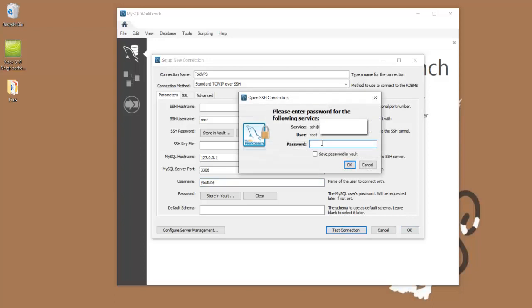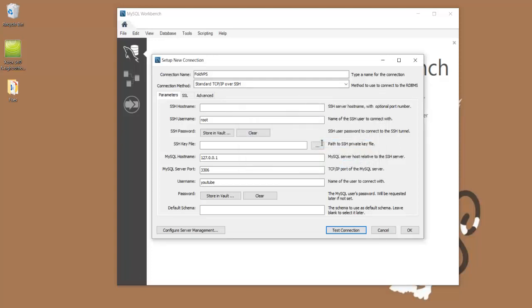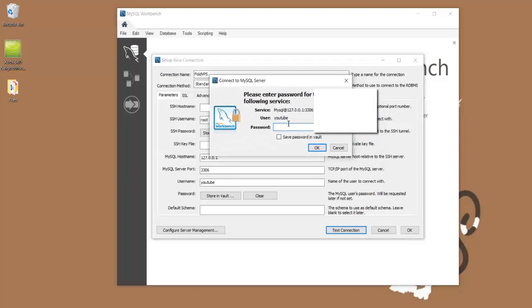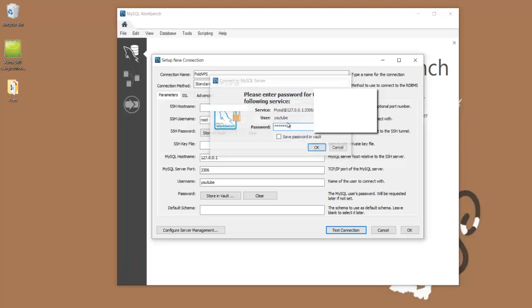So for this password, you're going to want to enter the password that you use to log into your VPS as the root user. And for this password, you're going to want to use whatever the password is that you set up with your pseudo admin account. And in this case, it's just password.